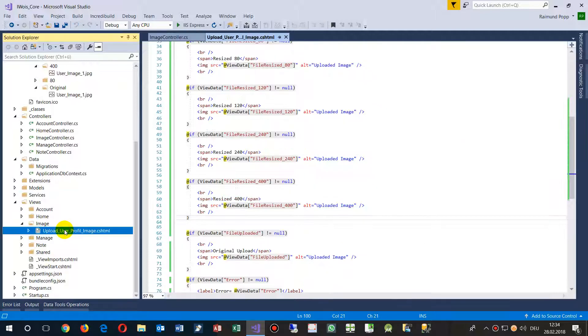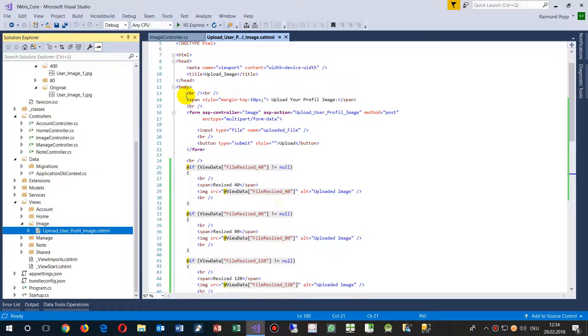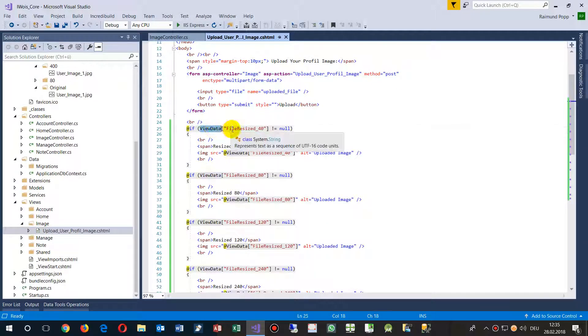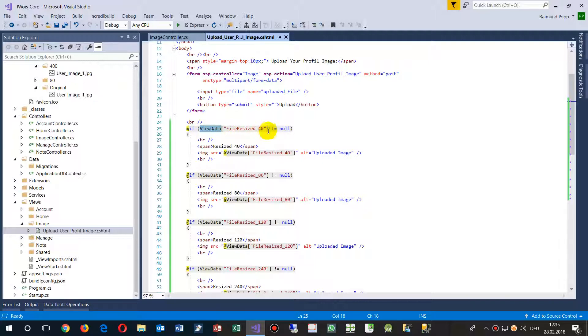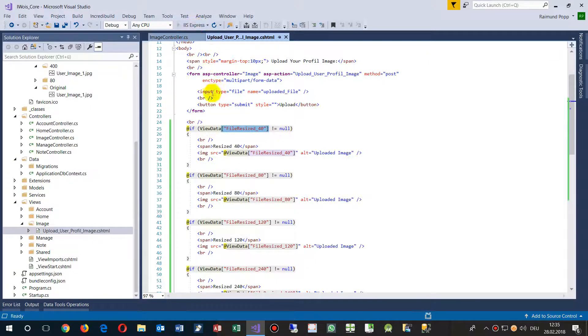So I go into the view. And there I say, here's my uploading stuff. And then I say, if there is something, view data, if somebody, if there's a string in there, if it's not null, then show me that text. So I show it again.